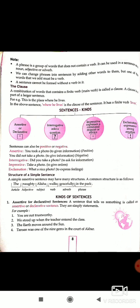Structure of a simple sentence: a simple assertive sentence may have many structures. A common structure is as follows — for example: 'The naughty Alicia walks carefully in the park.' Here, 'the' is the article; 'naughty' is an adjective; 'Alicia' is the subject; 'walks' is the verb; 'carefully' is the adverb; and 'in the park' is the phrase.